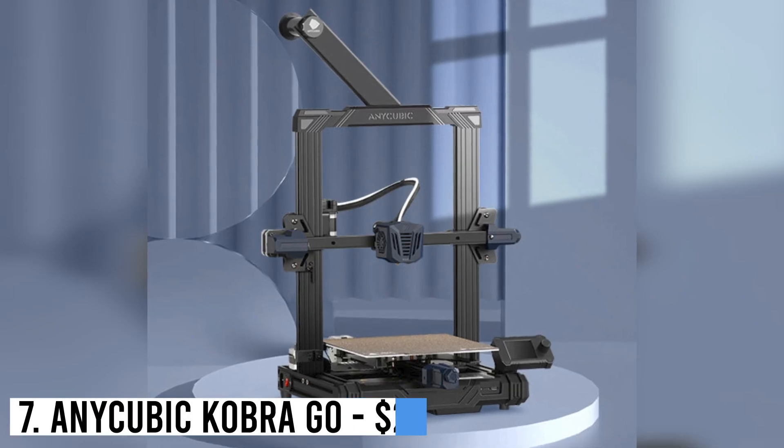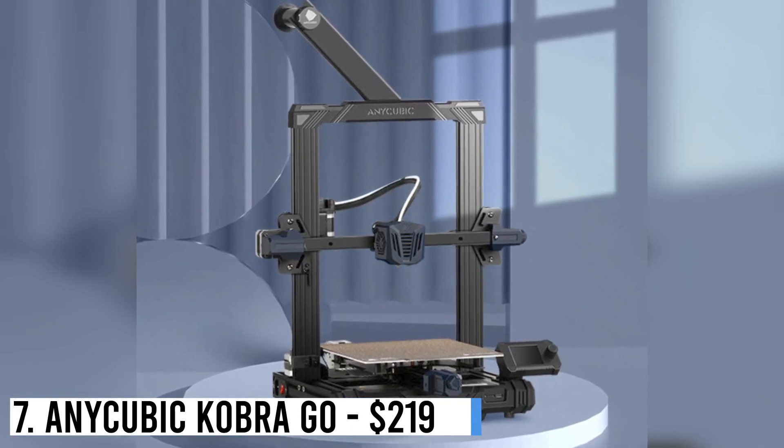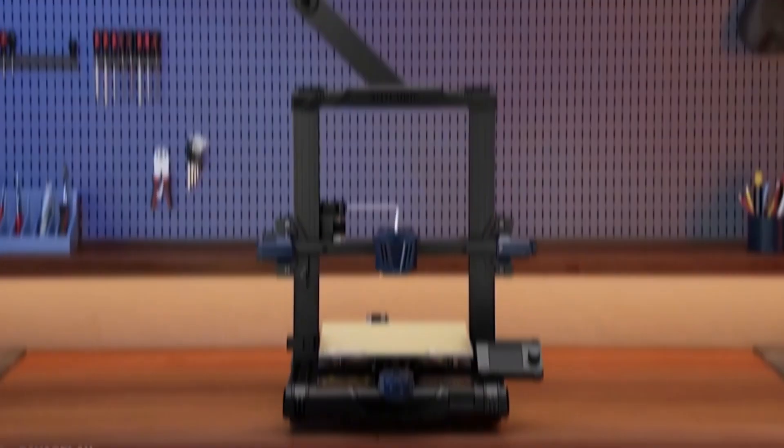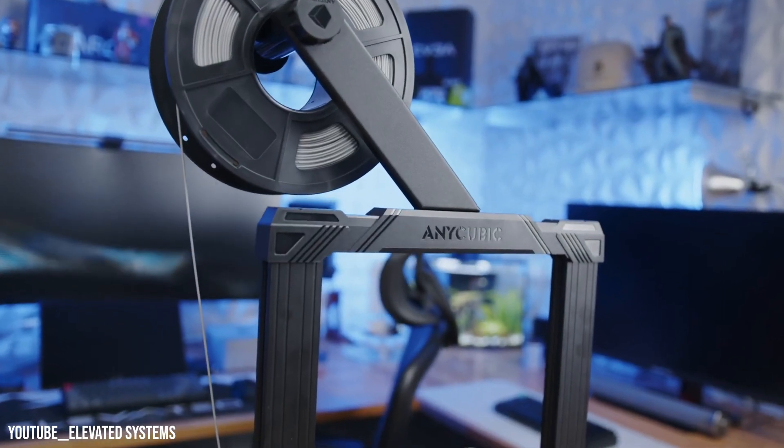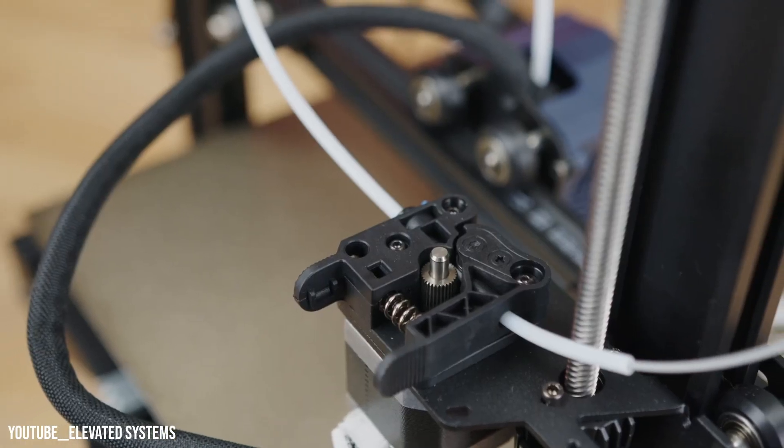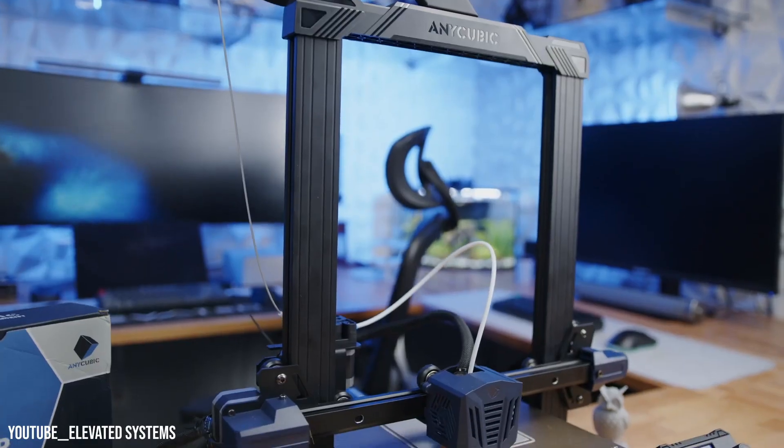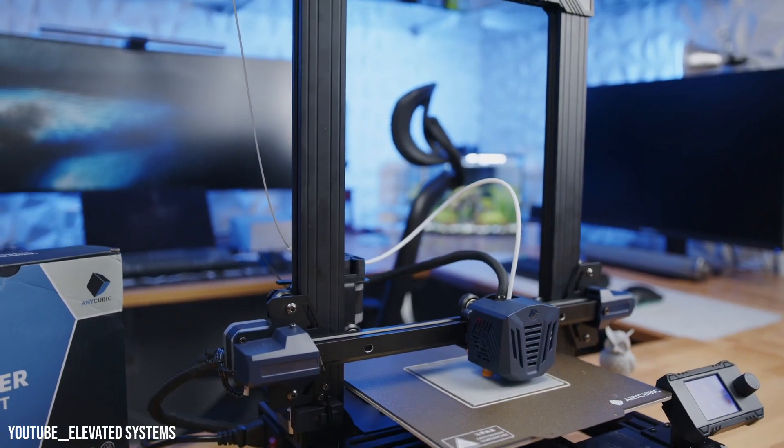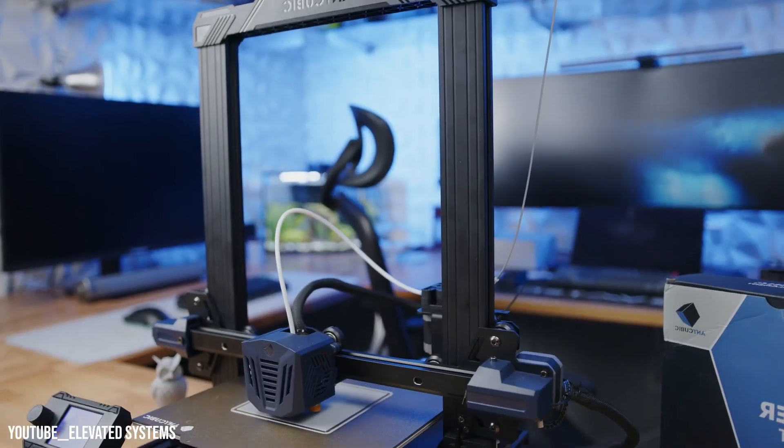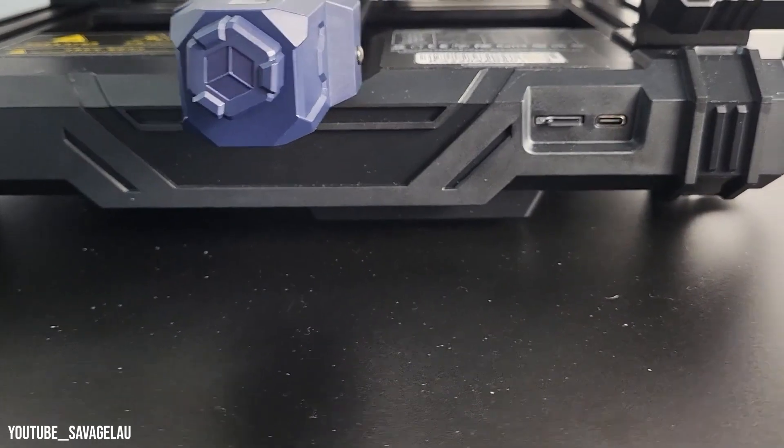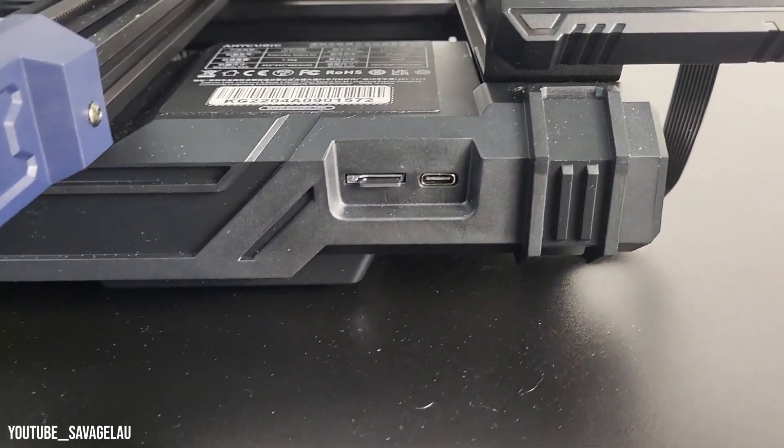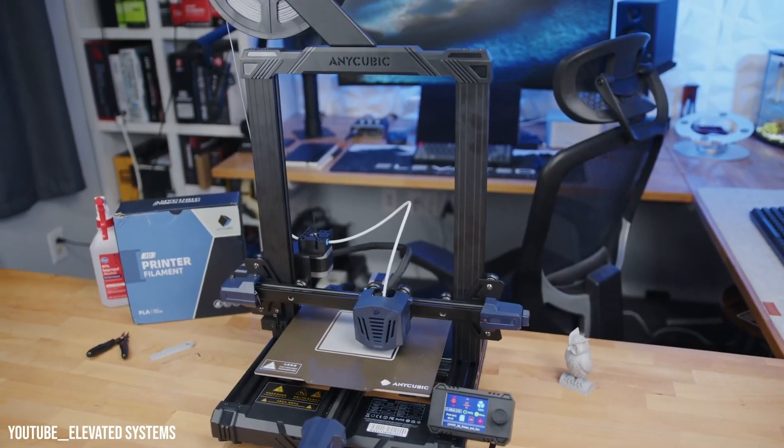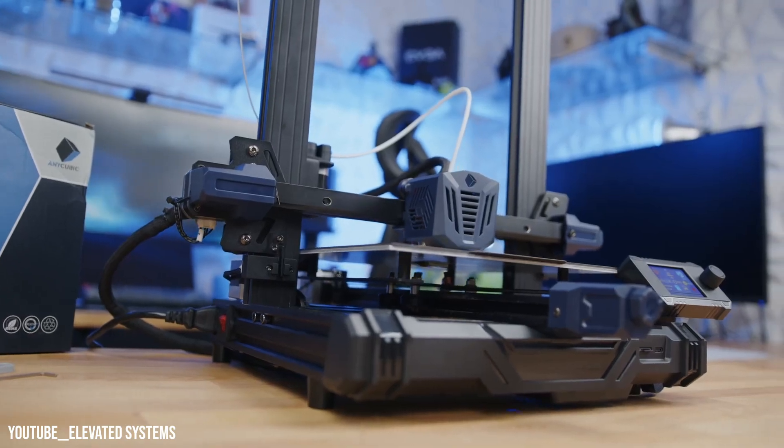Number 7: Anycubic Cobra Go, $219. The Anycubic Cobra Go is a budget-friendly 3D printer suitable for beginners and experienced makers alike. Despite lacking a touchscreen, it offers convenient features like auto bed leveling and a PEI-coated flex plate. Priced at $219, it's a DIY kit with a Bowden-style extruder and a user-friendly knob-controlled screen. Assembly time is worth the $100 saved compared to other models.